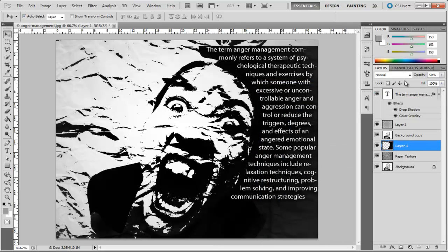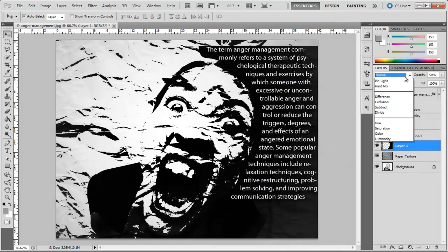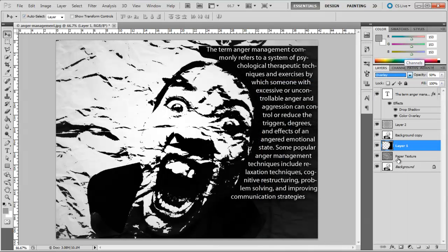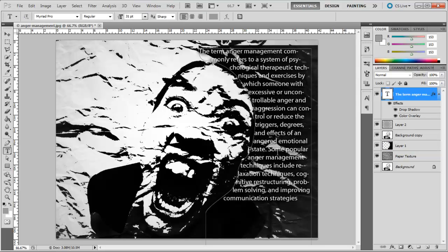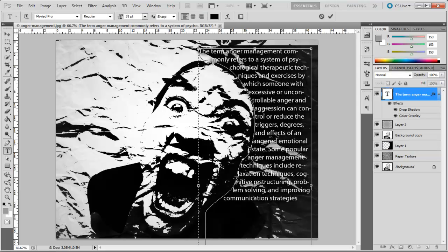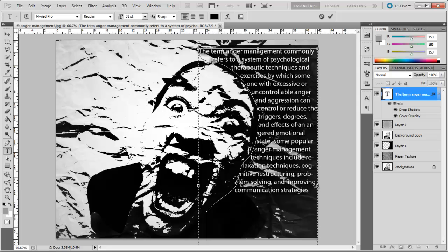Now, change the position of the shape layer according to the image so that it looks like one continuous image, and change the blend mode of this layer to Overlay.